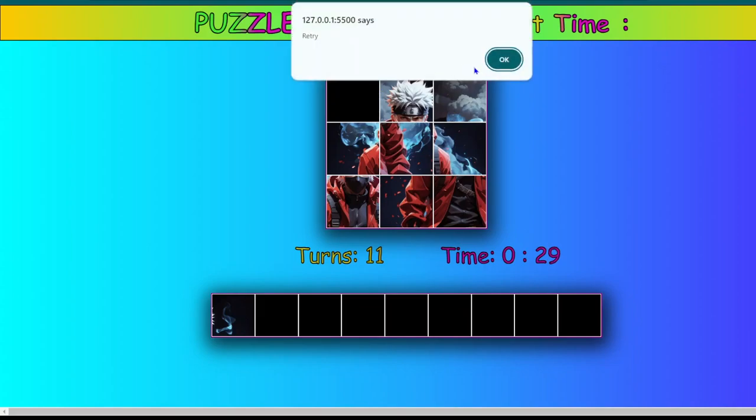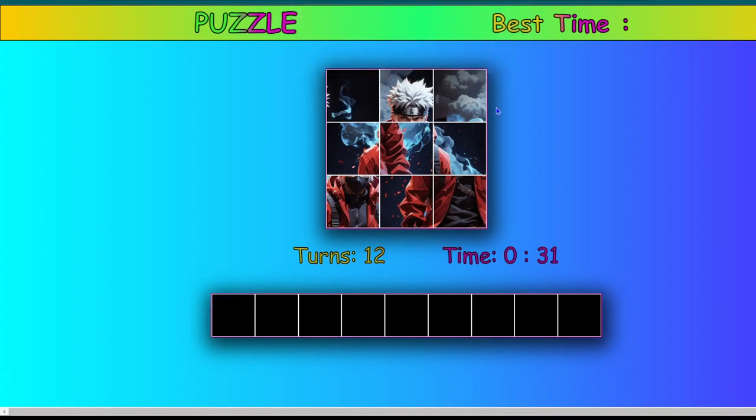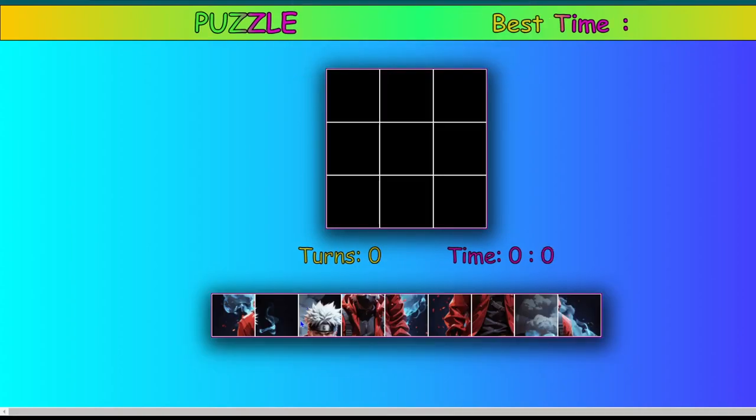So as you guys can see we have solved it incorrectly this time and it is showing us an alert. So let's try it again.